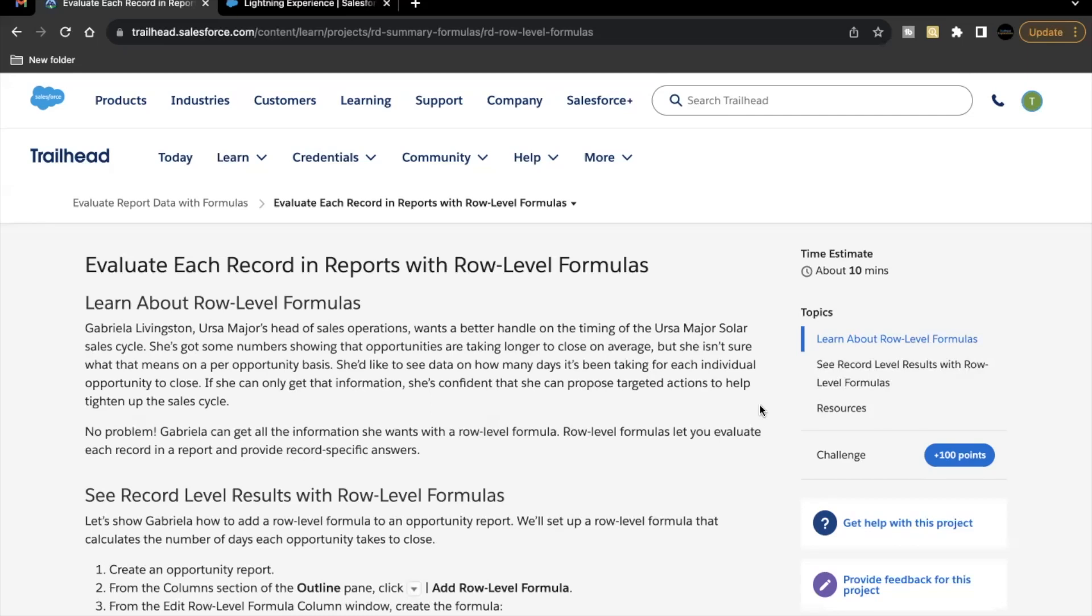Hello everyone, welcome back to another video of Trailhead Explanation. In this video, we are going to cover unit evaluate each record in reports with rollable formulas from the project evaluate report data with formulas.